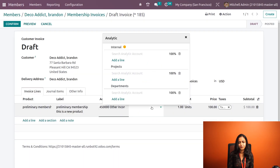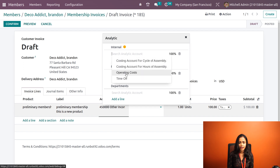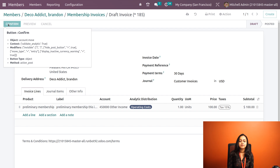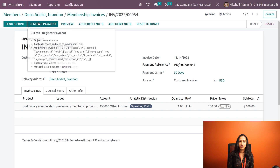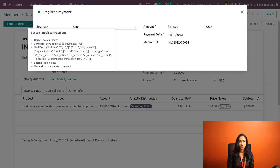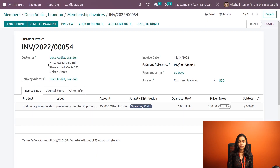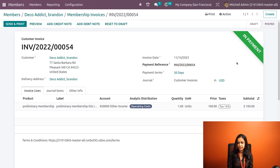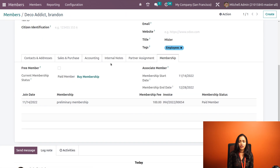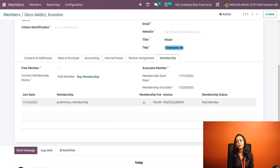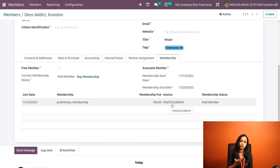We have to give the analytic distribution — click on Add a Line and choose one. Confirm the invoice; you can see the details in the order lines. Next, register the payment — this is similar to invoices in sale orders or purchase orders. In the payment section, click Create Payment. The payment is done and you can see the ribbon showing 'In Payment'. Going back to the member and opening the Membership tab, you can see the membership purchased — the product name, membership fee, and invoice reference — confirming he is now a paid member.